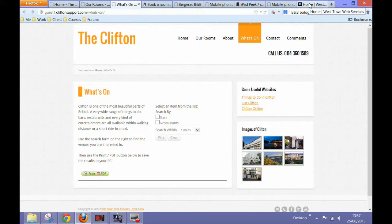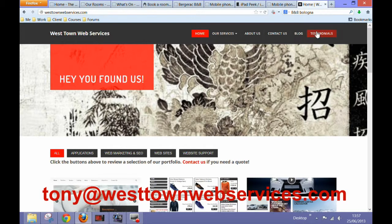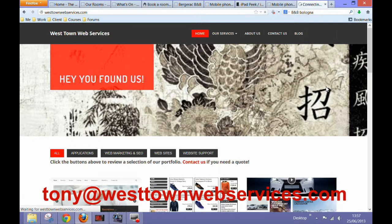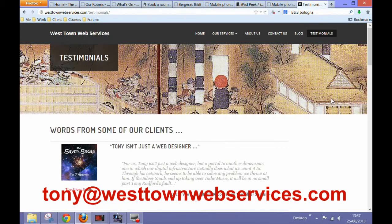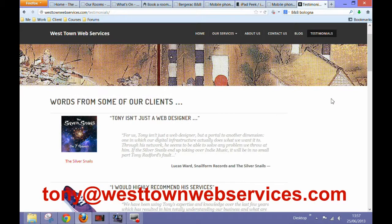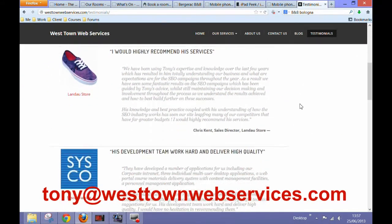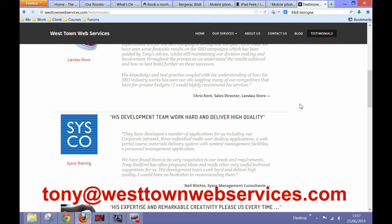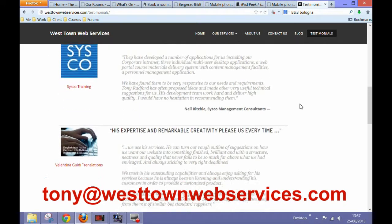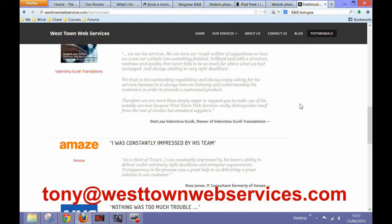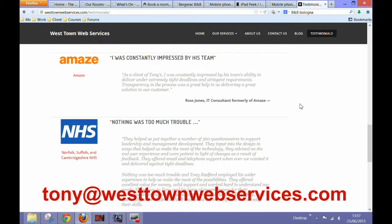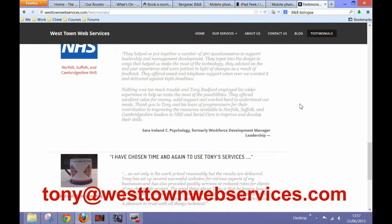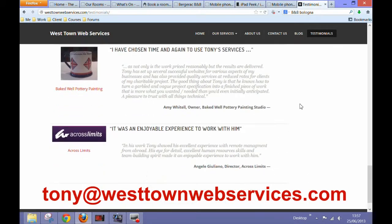That was very brief, but I hope you found it useful. We are West Town Web Services. We build great value websites and help our clients to get more business online. We have a special value web package for hoteliers and owners of bed and breakfast and guest houses. So if you'd like further information, please contact me on the email address below. I look forward to hearing from you. Thanks very much.